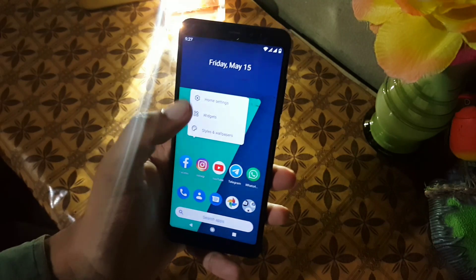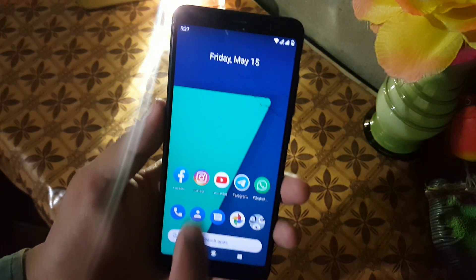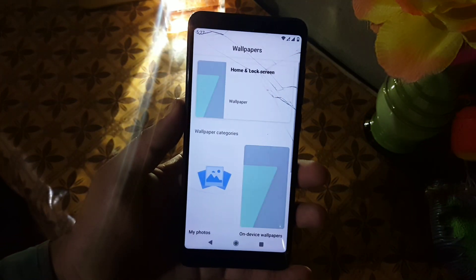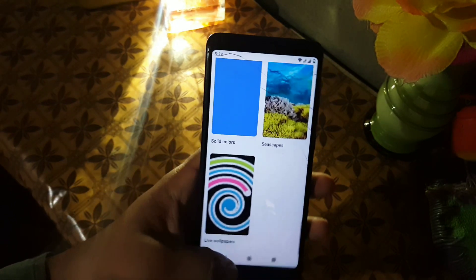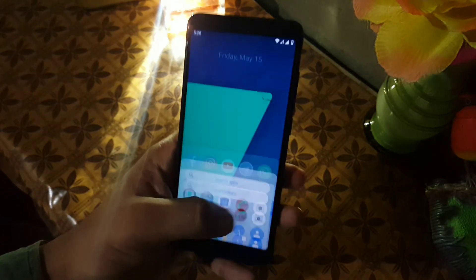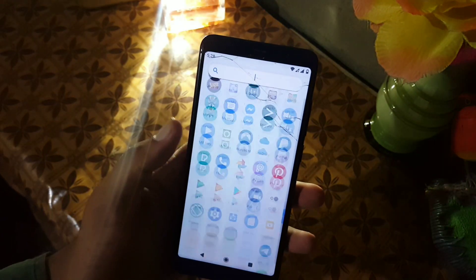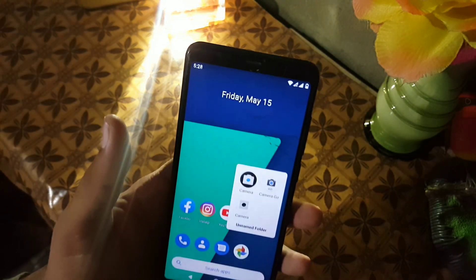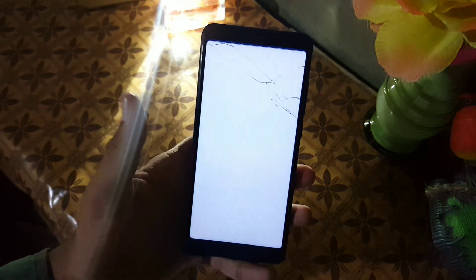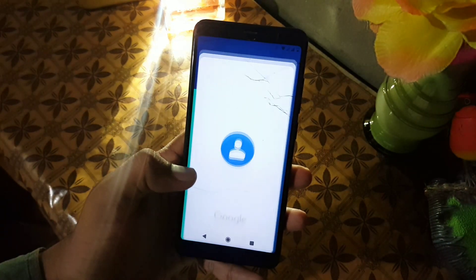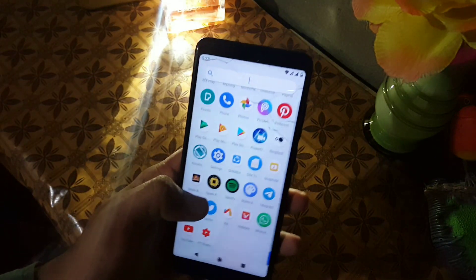On the home screen we have a simple launcher with some settings, not too much customization. Then we have widgets and styles and wallpaper — here we only have the wallpapers application. The camera here is a simple camera, but you can install any camera mod from the link in the description — Google Camera Go or even GCam 7.3. The app opening speed of this ROM is also good, as you can see it is opening apps quickly.